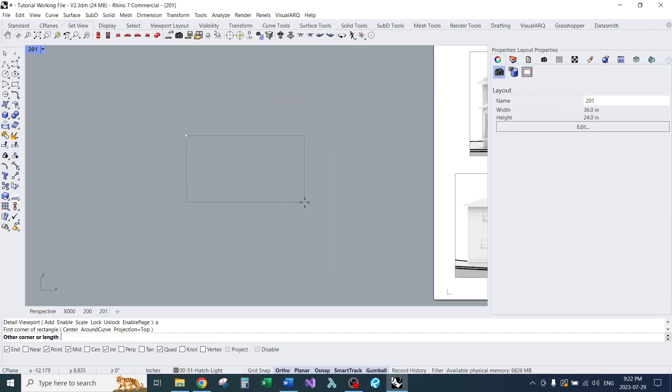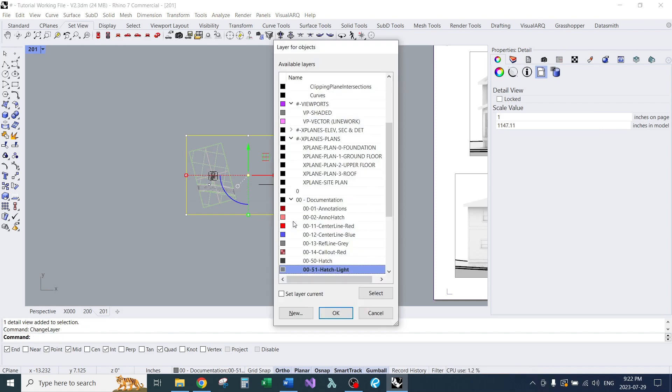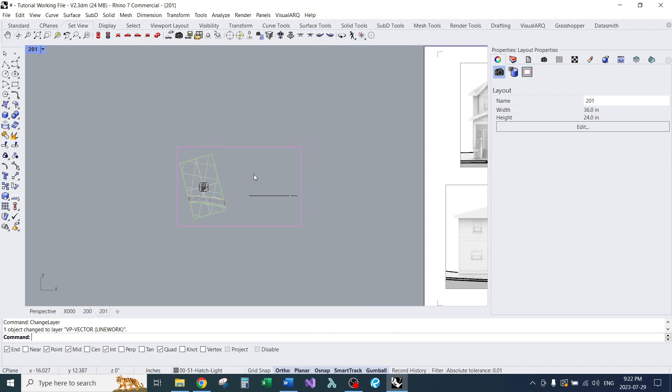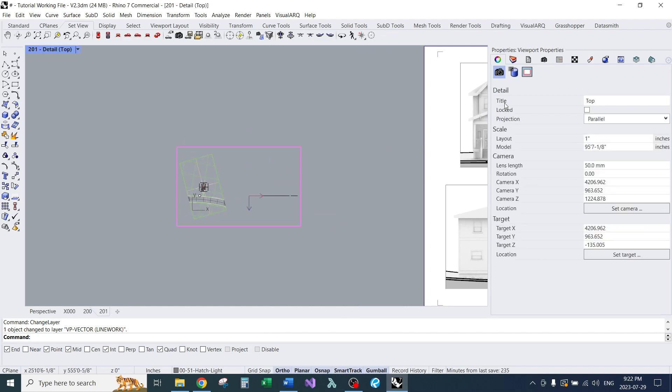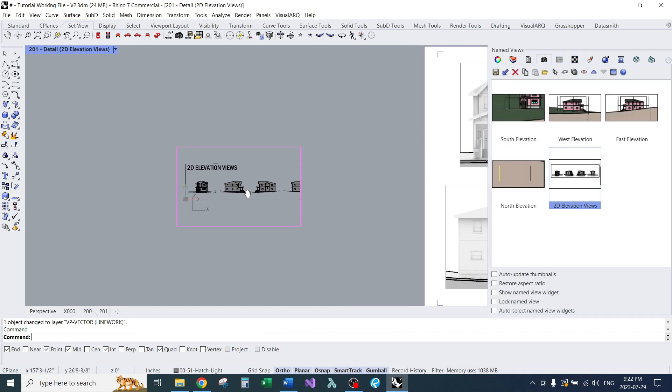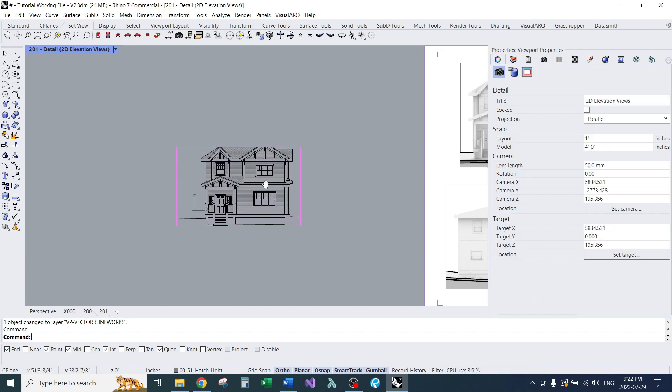First, we'll create a new detail view off to the side. Next, I'll set the layer. I highly recommend having separate layers for each type of detail view. We'll apply our name view, the one from our 2D elevations line work. Then we'll set the scale and lock the view.